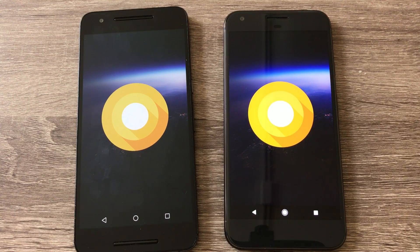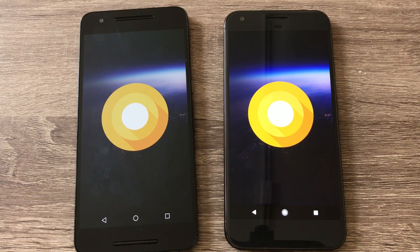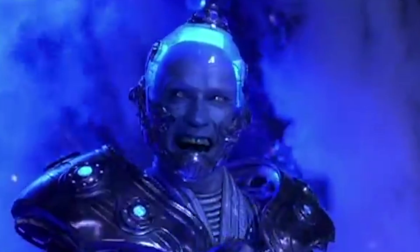I'm sure there's a good amount that I've missed, but I hope this gives you a little peek of what's to come on Android O, Android 8.0, if and when you get it.